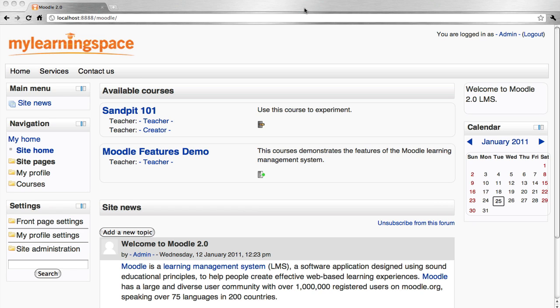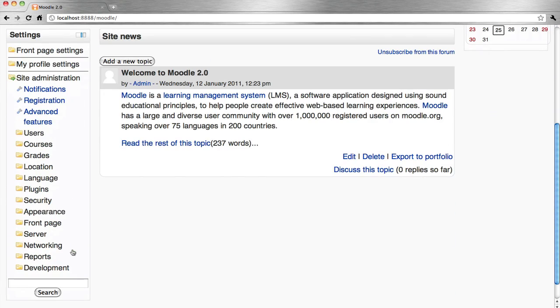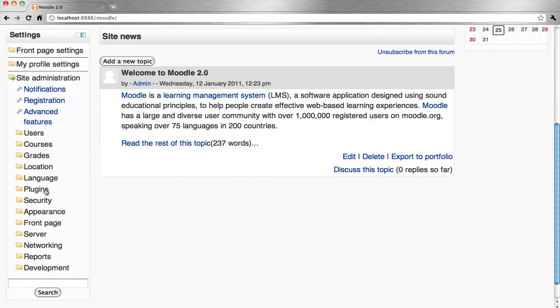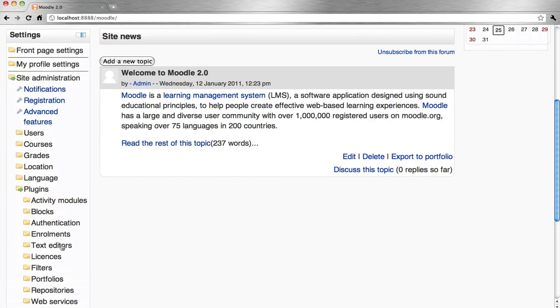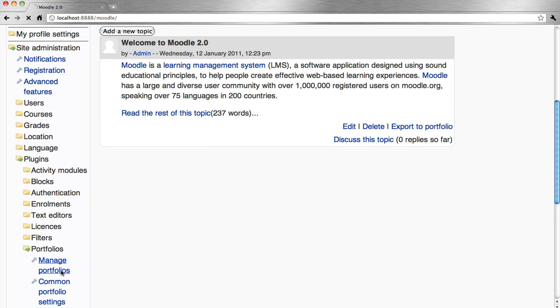So we're logged in as the administrator. On the front page we go to the settings block, site administration, Plugins, Portfolios, Manage Portfolios.